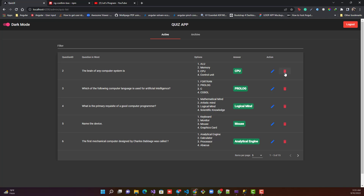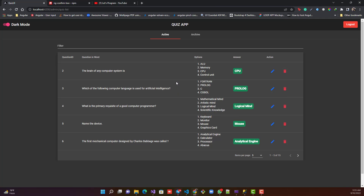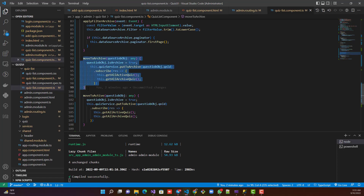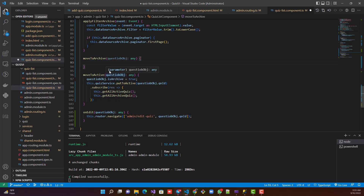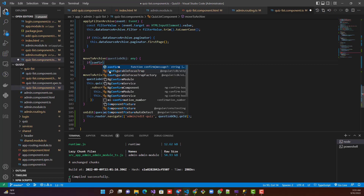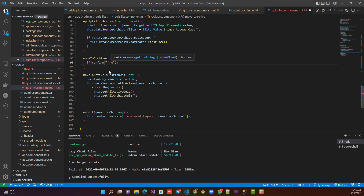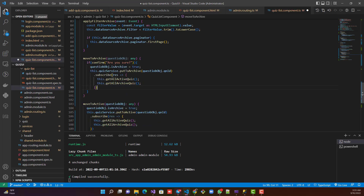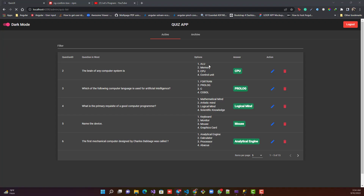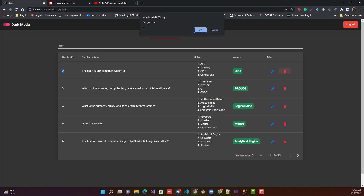We have something called confirm in JavaScript. Let me show you what confirm does. Here was the method sending it to the archive section. I'll remove that logic and add the JavaScript confirm() method — it asks a question like 'are you sure?' In an if condition, if the user presses yes, the condition is true and it executes the logic of sending it to archive. Now if I click the delete icon, I get a confirm box.